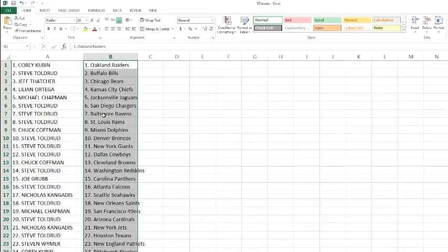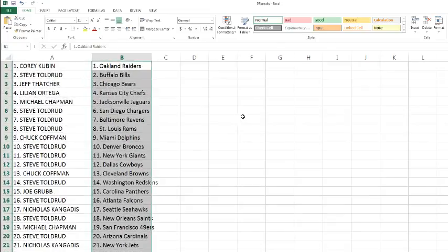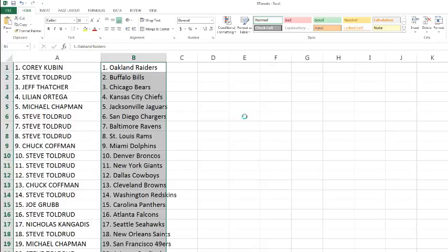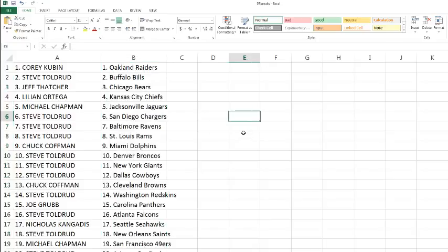Alright. Corey Cuban with the Raiders. Steve, you got the Bills. Jeff Thatcher with the Bears. Lillian with the Chiefs. Michael Chapman with the Jaguars. Steve with the Chargers, Rams, and Ravens.